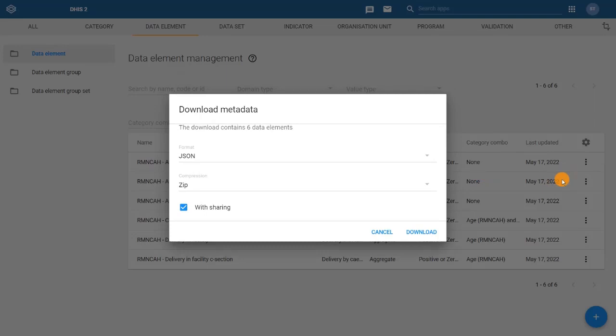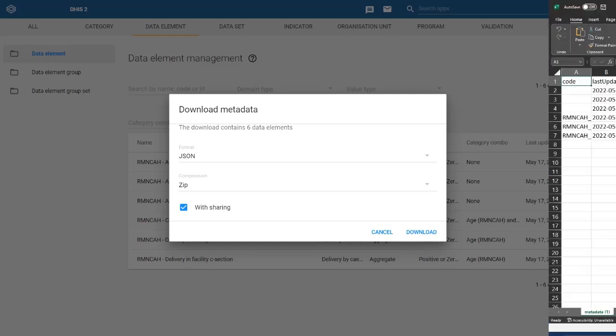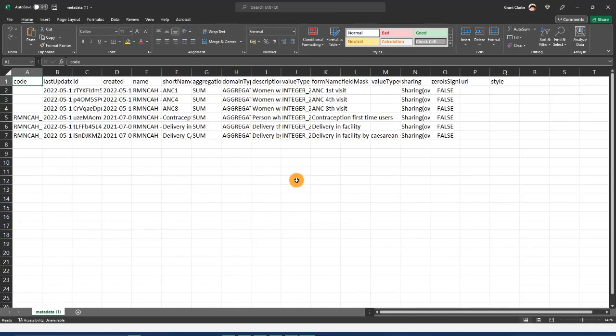This can be useful if you want to review how DHIS2 stores this information or to have an offline copy for other purposes.